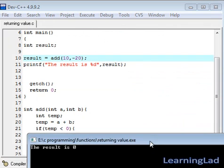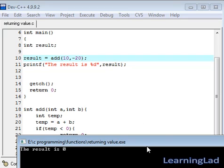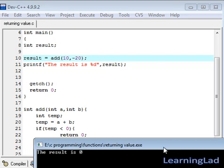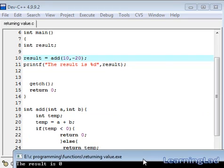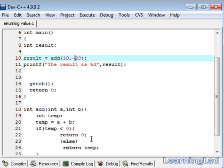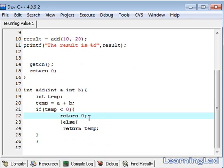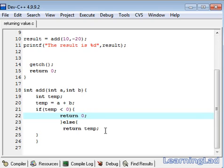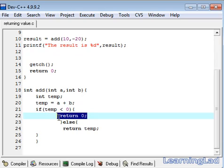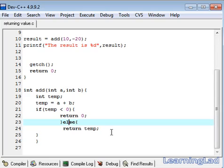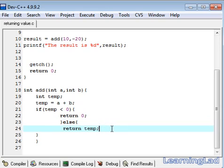As you can see here, the result is 0. But 10 plus minus 20 is equal to 10 minus 20 and that's going to be minus 10. Because of this if statement here, this temp value is less than 0, we are returning 0. Here when this if statement becomes true, this return statement will be executed and when it becomes false, this statement will be executed.